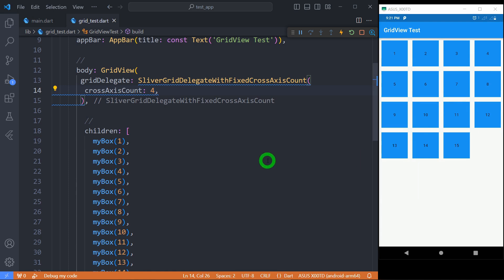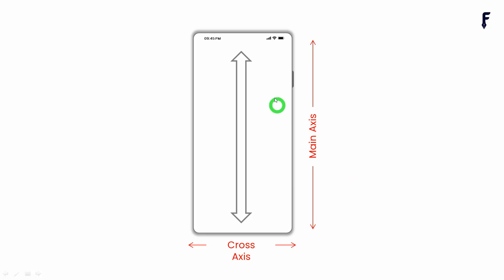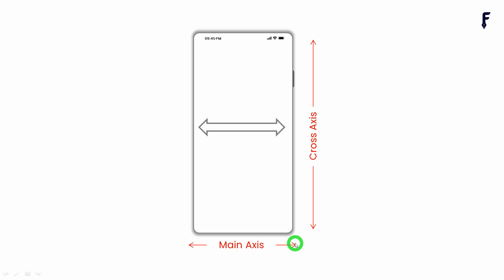Let me make you clear about what main axis and cross-axis mean in case of grid view. When you scroll vertically in a grid view, that vertical axis represents the main axis and the horizontal axis represents the cross-axis. While in case of grid view where you can scroll in the horizontal direction, that direction acts as the main axis and the vertical direction represents the cross-axis.